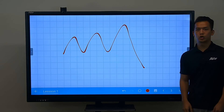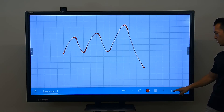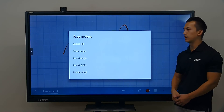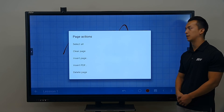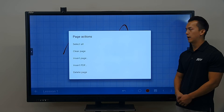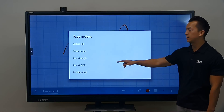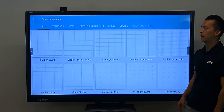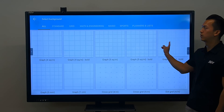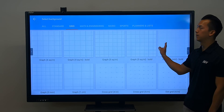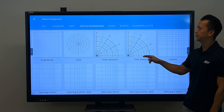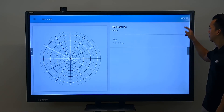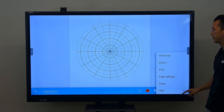For additional page options, press and hold the page number button. Now you can see where we can insert page, insert PDF, delete a page, and have other options. So if I want to insert a page with a different background, I can go ahead and change that background to a different type of grid, and I can paste my annotation from before.